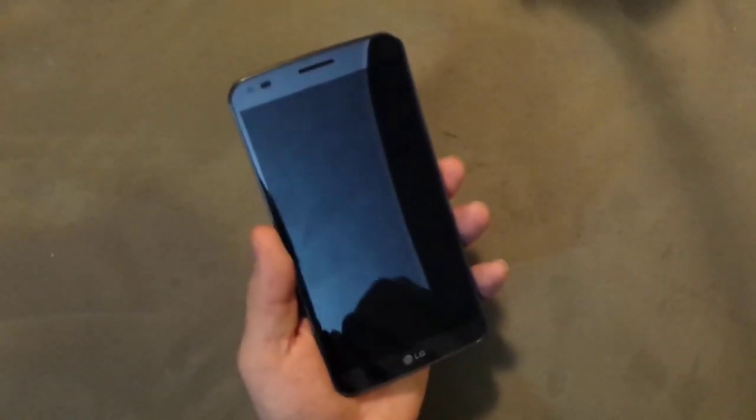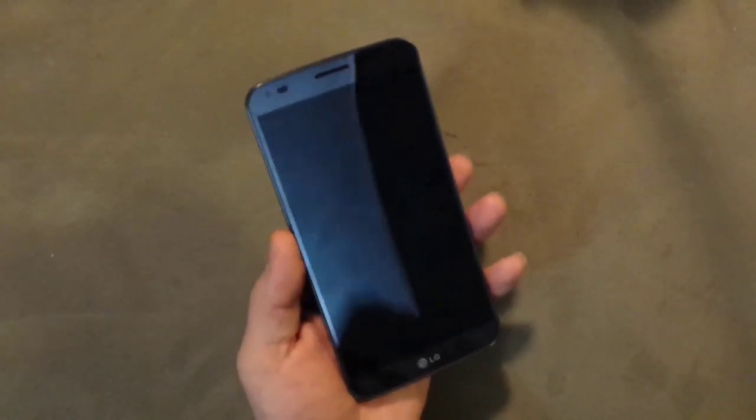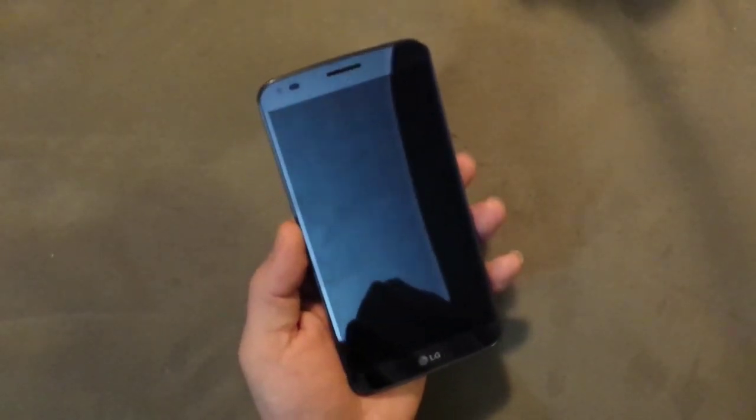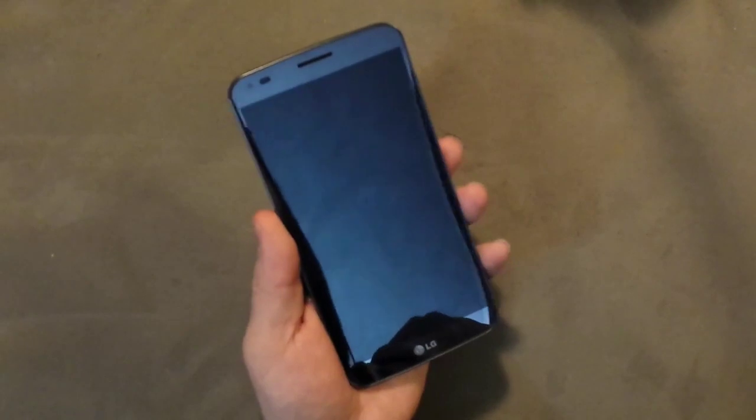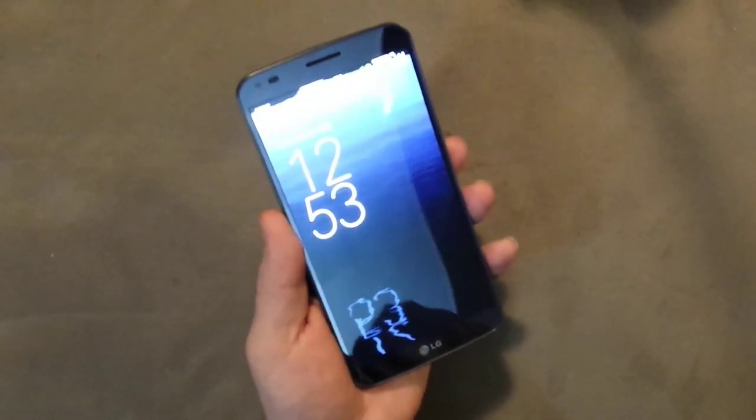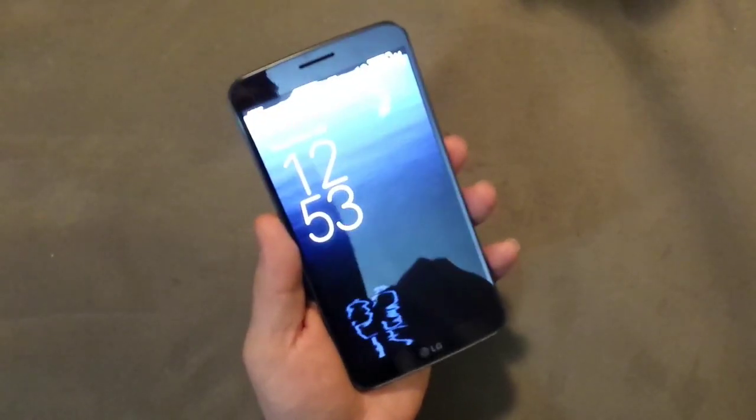Hey everybody, it's Anthony Viducci for Popular Mechanics Magazine, and today we're going to be taking a look at LG's newest flagship, the G Flex.